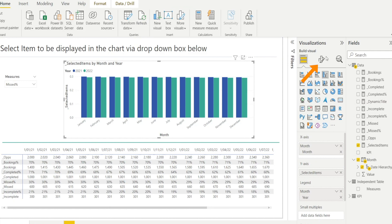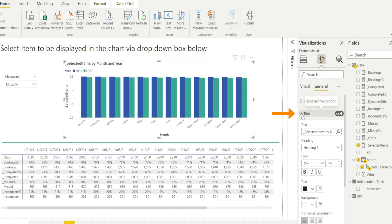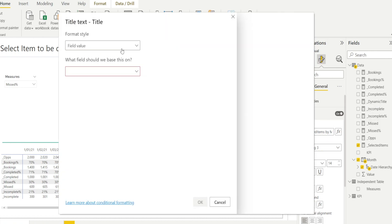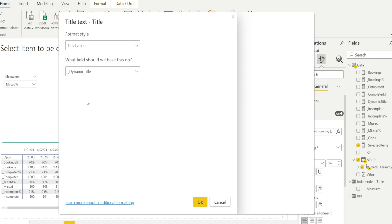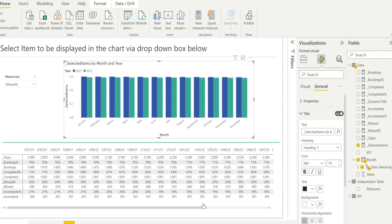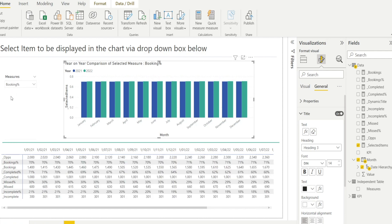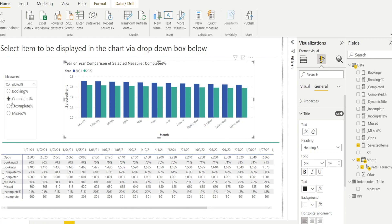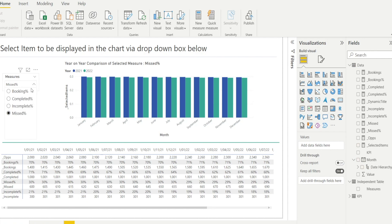So go to the chart and then go to General, Title, and hit Conditional Formatting. And for the field value, link it to the newly created Dynamic Title, which is that one. Now you can see that when we select Bookings or Completed, that's now dynamically changing. Awesome.